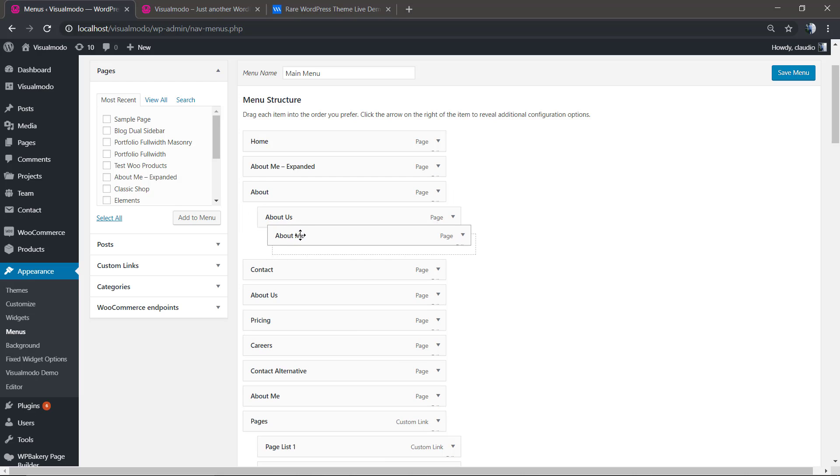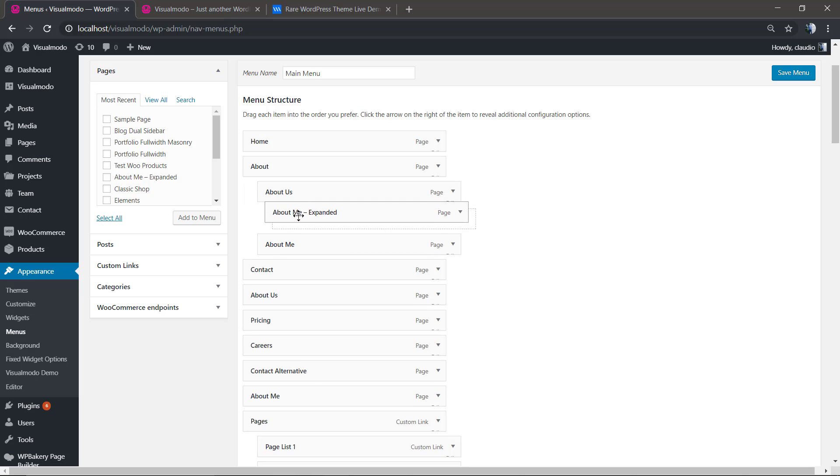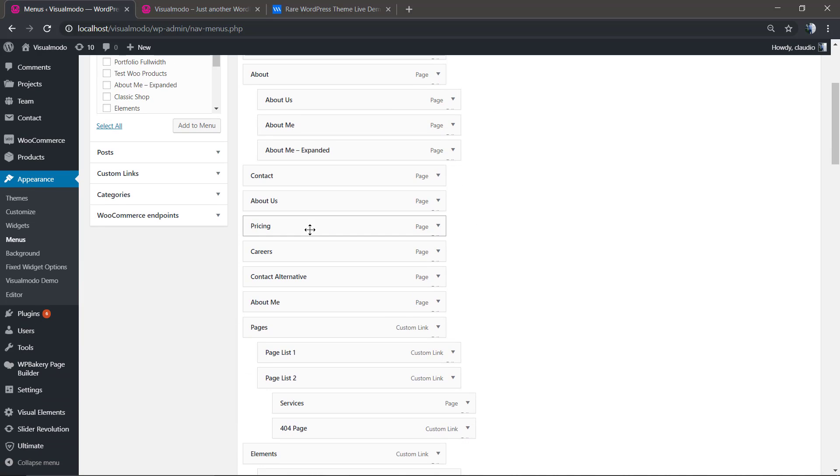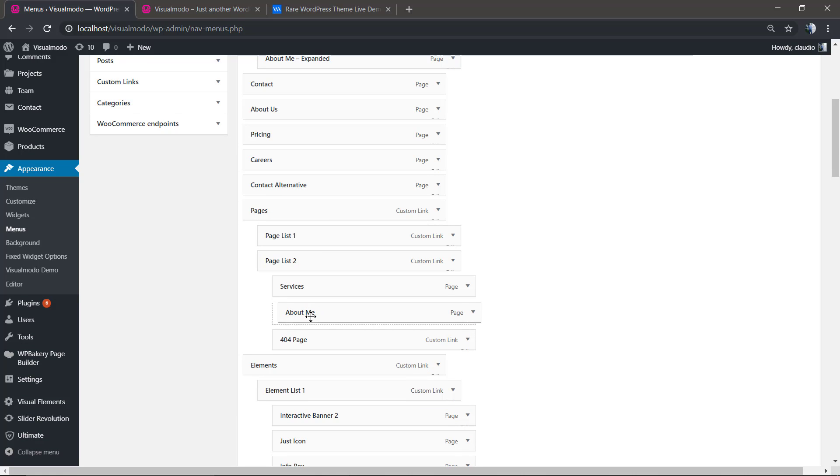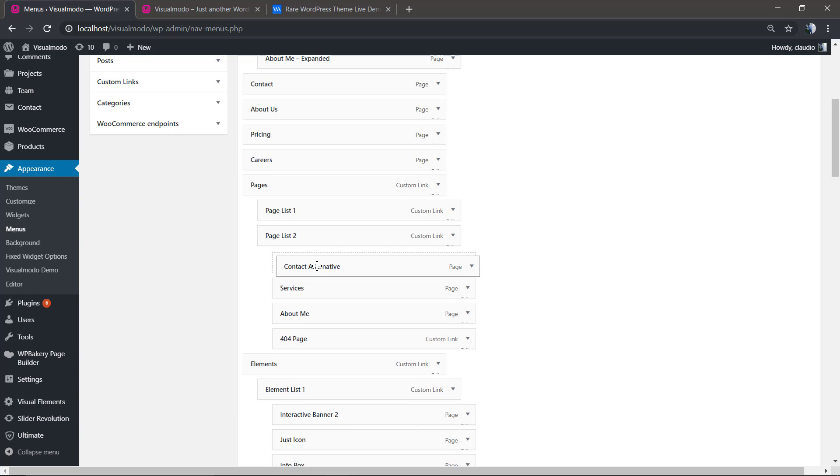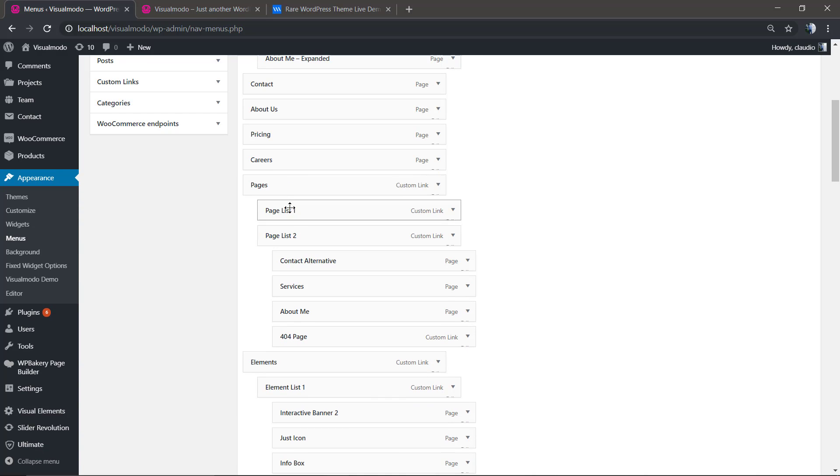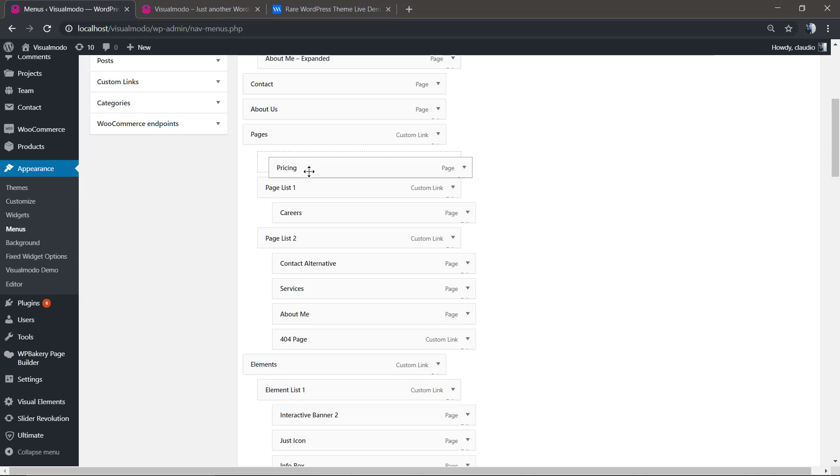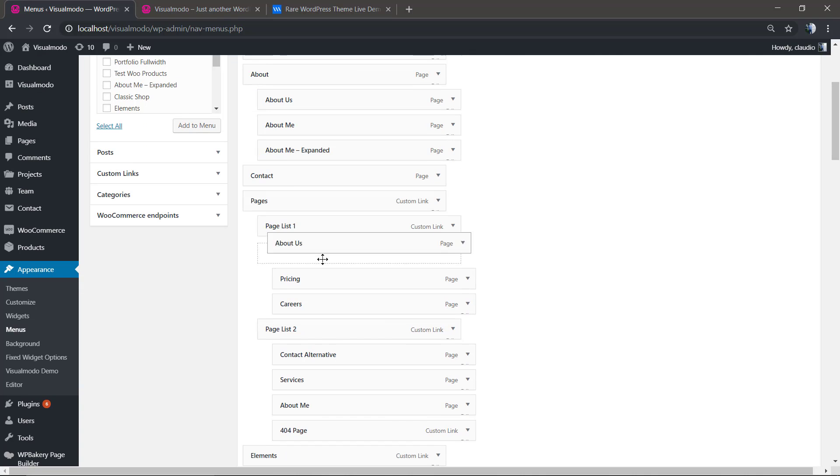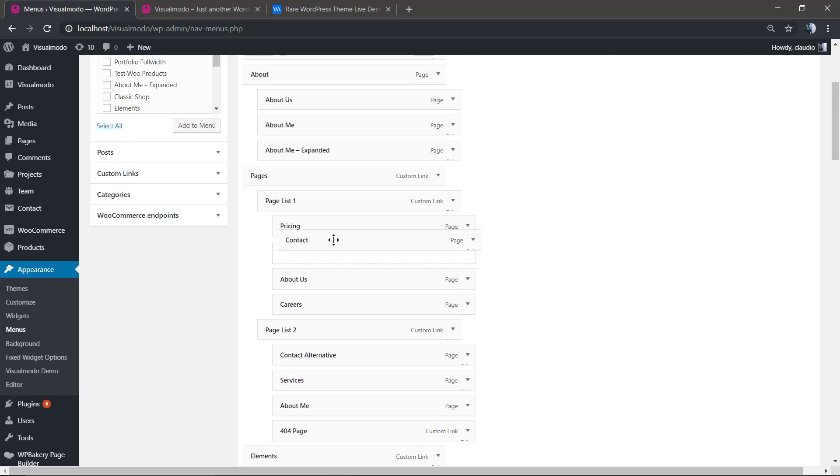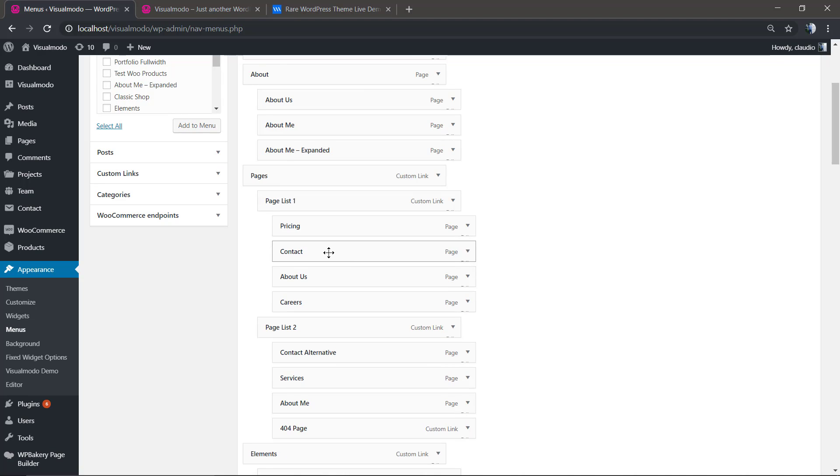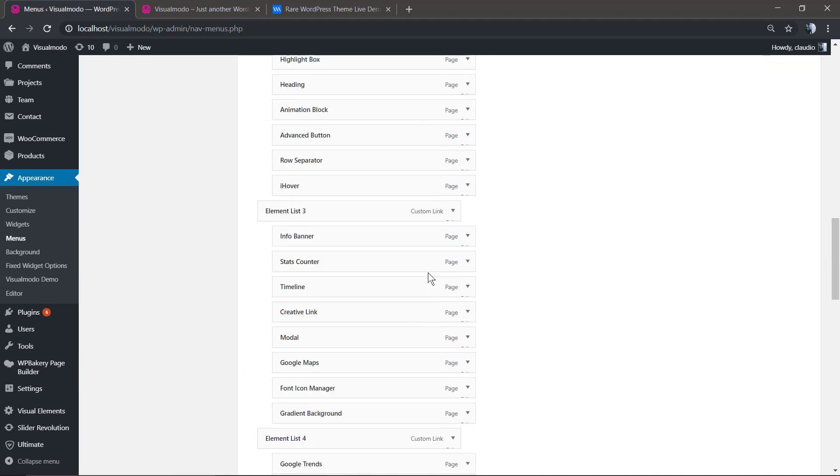just organize this menu. As you can see, what I'm doing is clicking and holding into the page item, dragging and dropping inside another page item so we can create the sub-menus. Click, hold, drag and drop - simple as